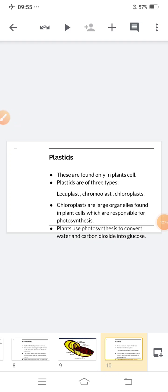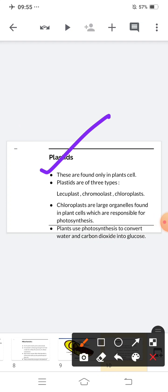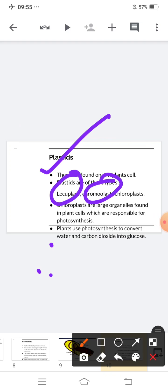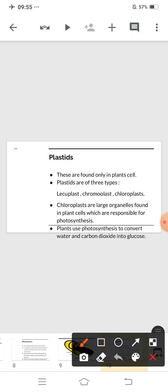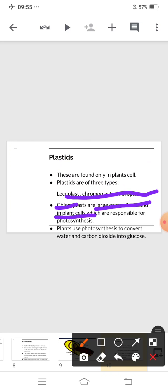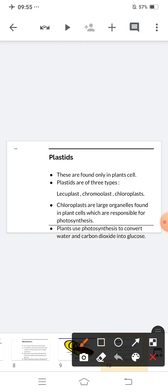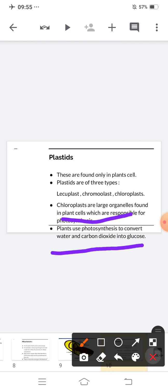Now, plastids. These are found only in plant cells. Unlike mitochondria, which are present in both animal and plant cells, plastids are only present in plant cells. Plastids are of three types: leucoplast, chromoplast, and chloroplast. Chloroplasts are large organelles found in plant cells which are responsible for photosynthesis. Plants use photosynthesis to convert water and carbon dioxide into glucose.